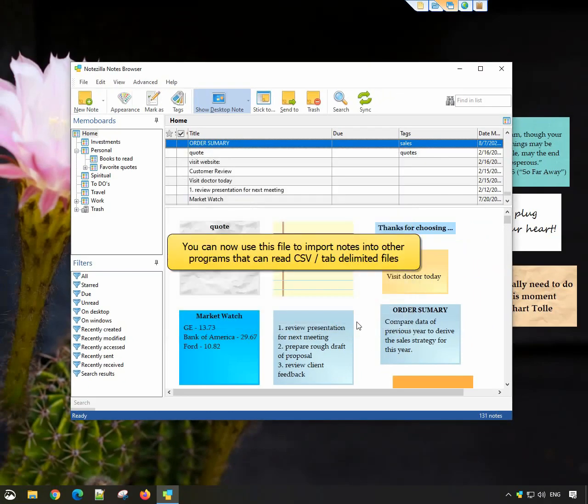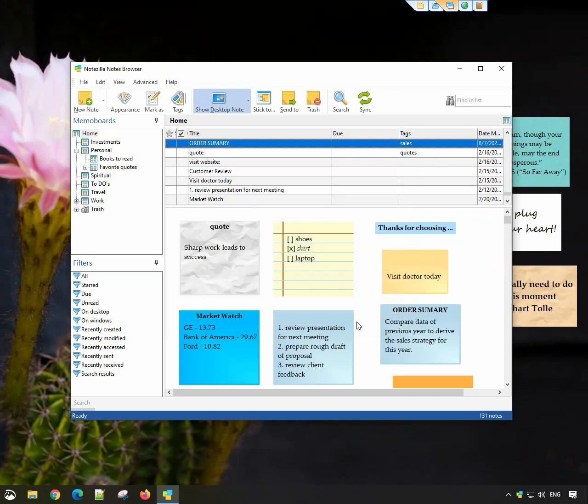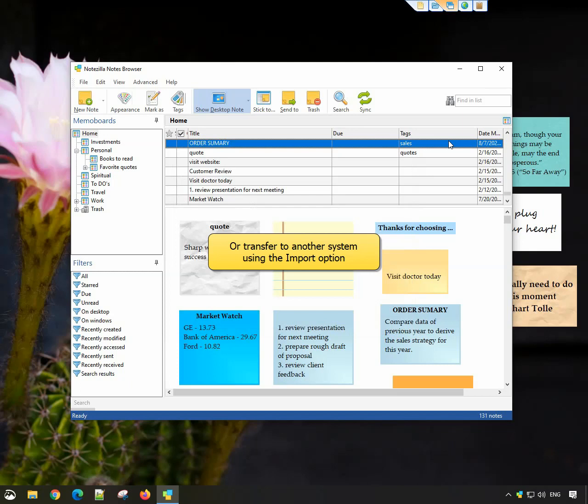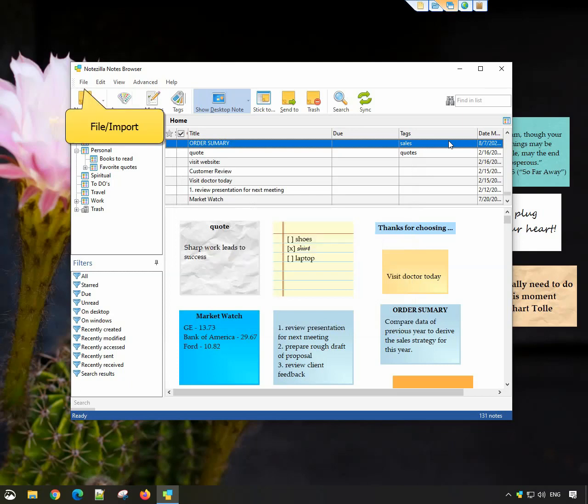You can now use this file to import notes into another program that can read CSV or delimited files. If you want to transfer these notes to another instance of Notezilla, just select the file import option on the new system and select the exported file.